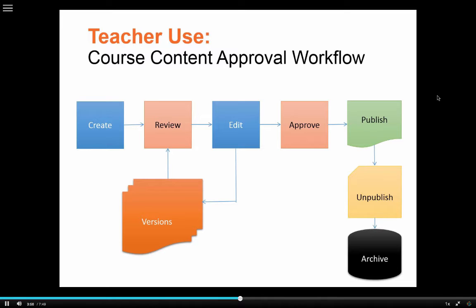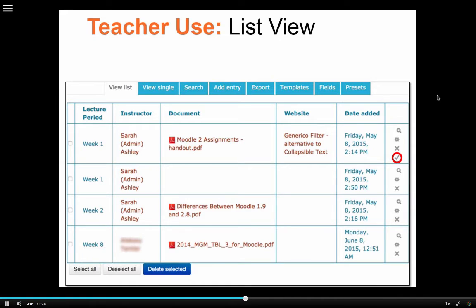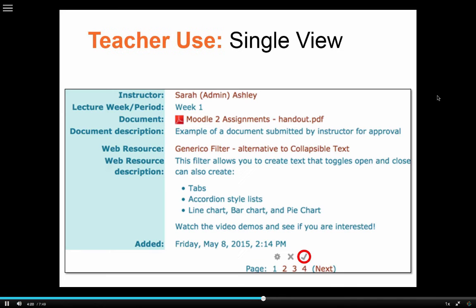Teachers in the medical school have a workflow system where a course manager approves documents that will be used as lecture materials. The course manager looks at entries for each lecture period entered by different instructors and uses a check mark to approve the entry. Once it's approved, it becomes visible to the student. You can look at a detailed view of each entry, see the descriptions, whether it's an uploaded file or a website. If it's not approved, it's not visible to the student, and that's how they build their course materials.